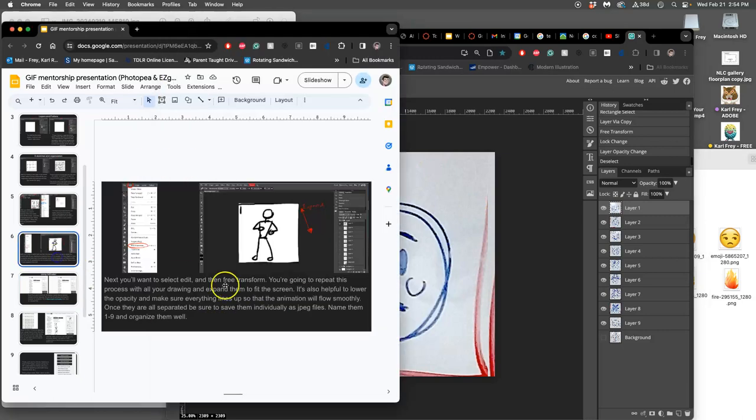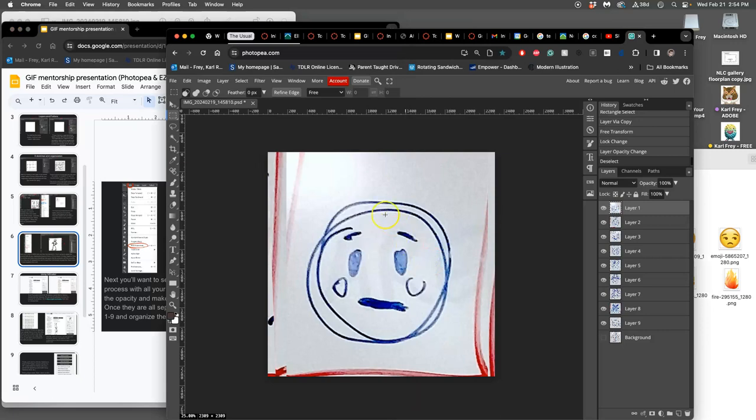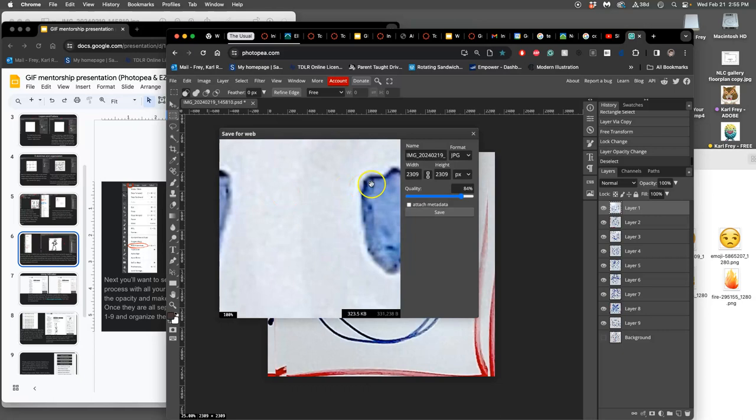So like it says here, once they are all separated into different layers and size, you need to save them individually as JPEG files and name them one through nine. So they can be organized. This is my first frame. So I'm going to say file export as JPEG. And I'm going to call it one.